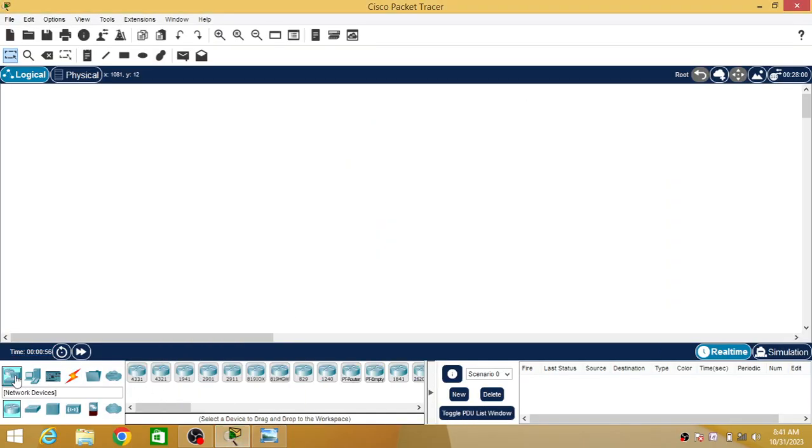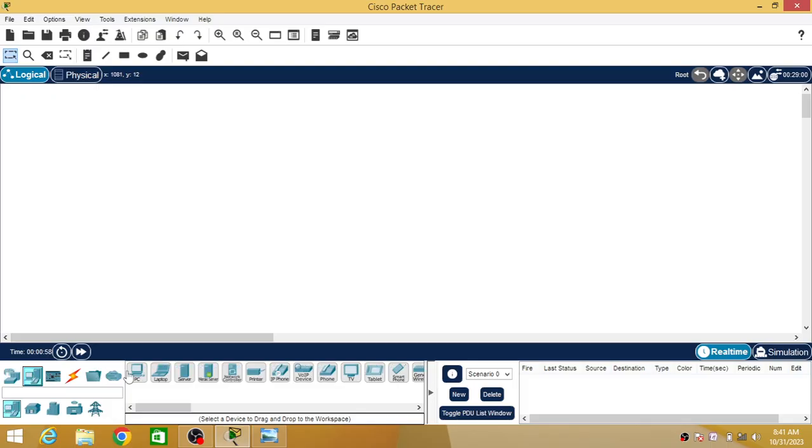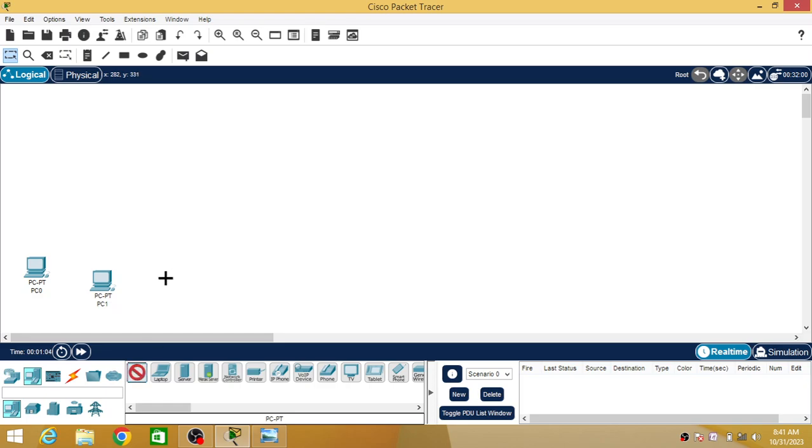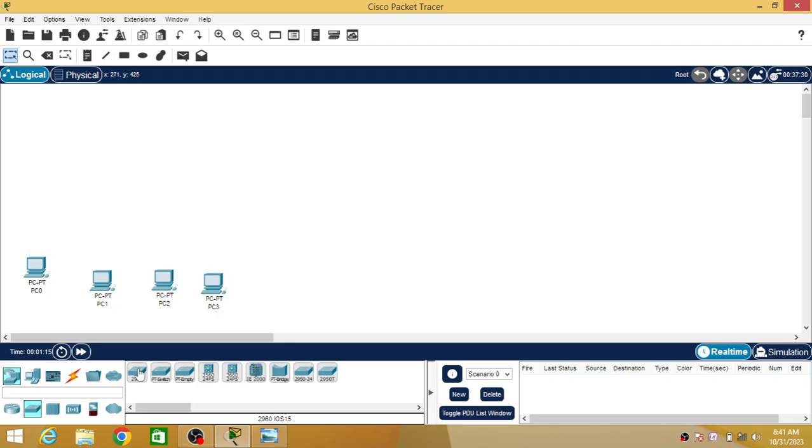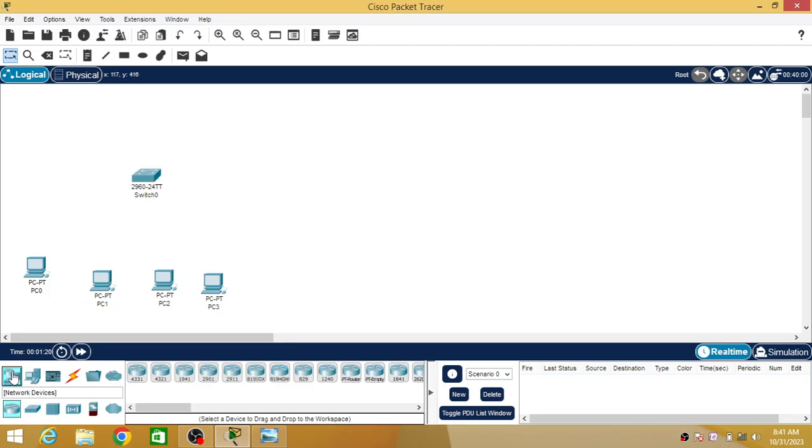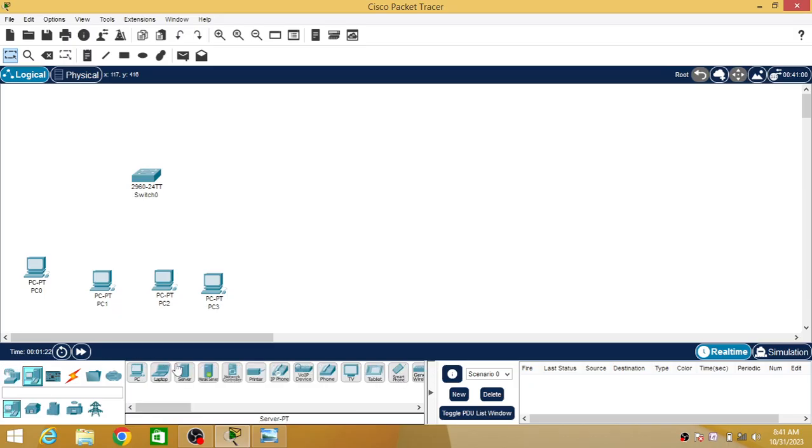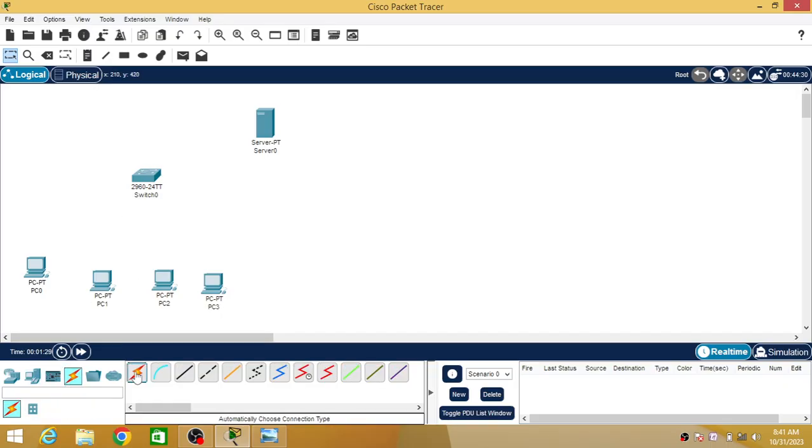I'm going to connect a number of PCs, so four PCs I'm going to connect here. Then I'm going to select a switch and I'm going to select one server. Now connect them all together.